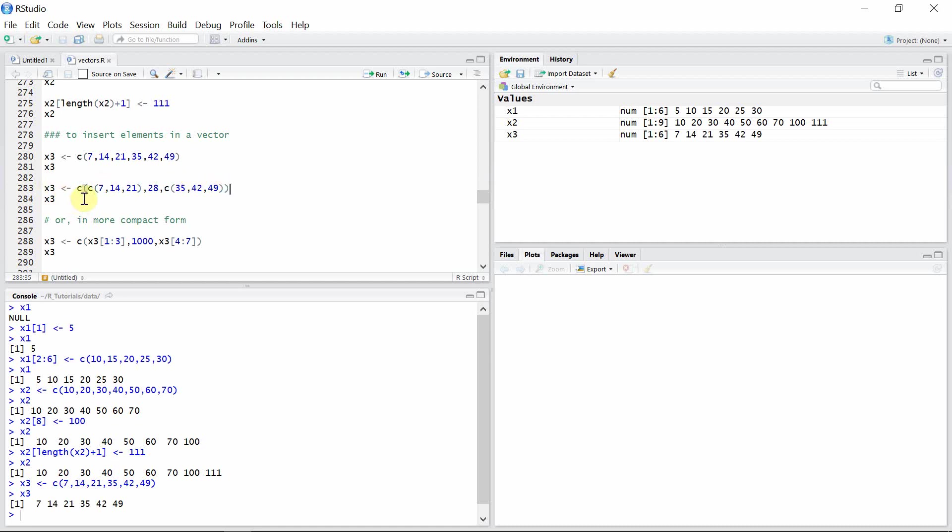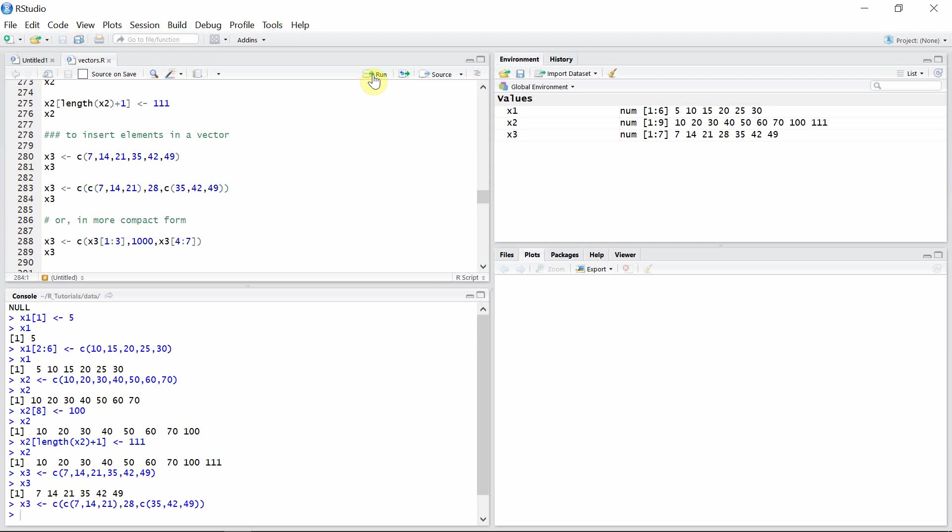Basically, we are using the c function, the concatenation function. Using that function, we can add or insert any elements in between the elements of vector x3. So let's add 28 to vector x3.